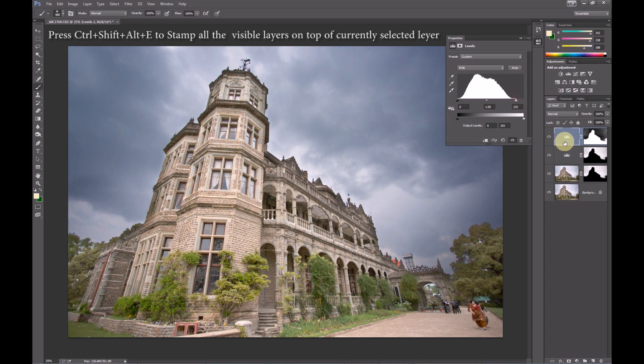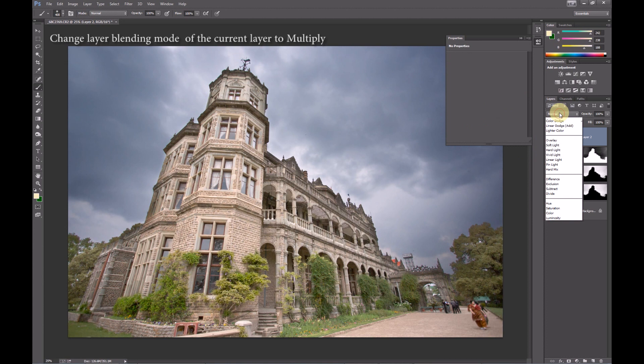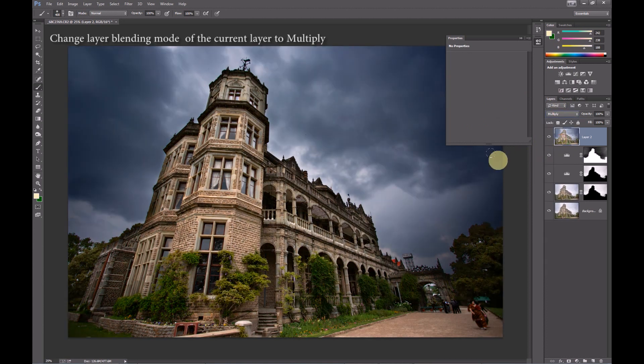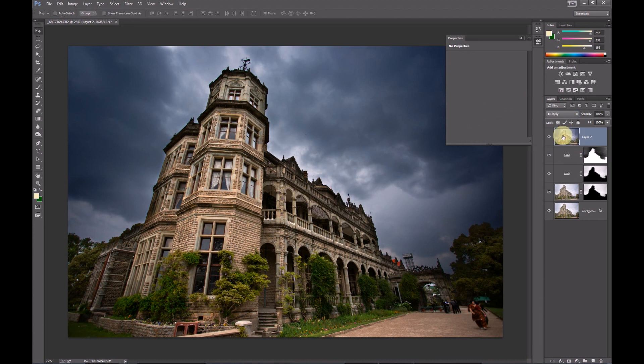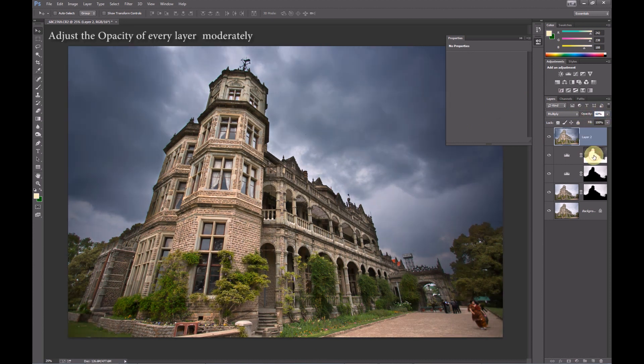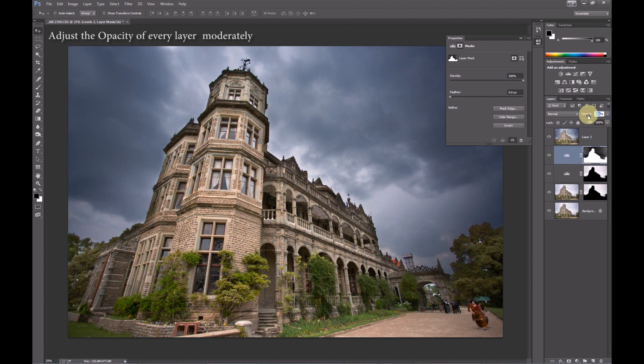Press Ctrl Alt Shift and E to stamp the layers and create a copy of all the layers on top of the layers palette. Change the blending mode of this layer to multiply. Now we have to judiciously change the opacities of all the layers. In Photoshop it's very easy to have the image go completely out of control and result in a very unrealistic image.